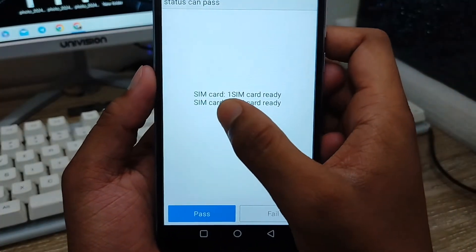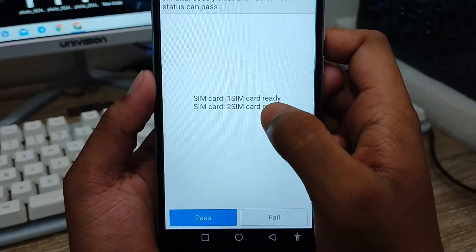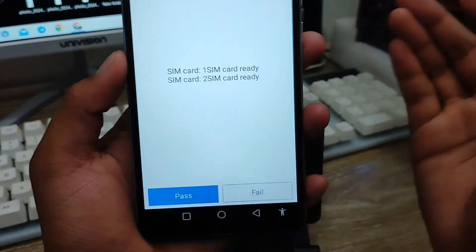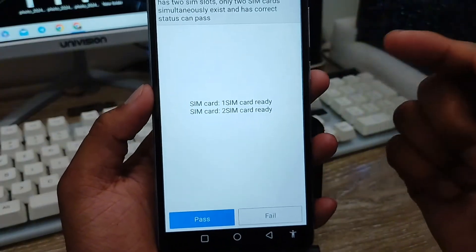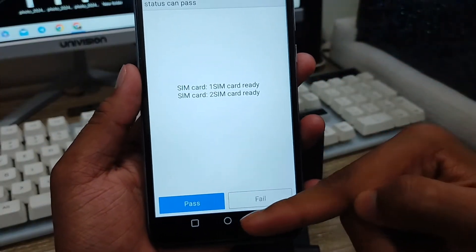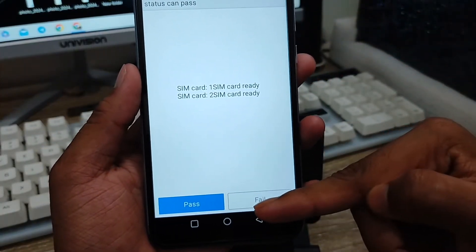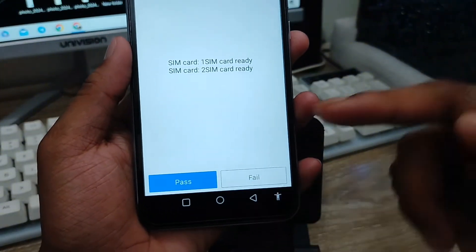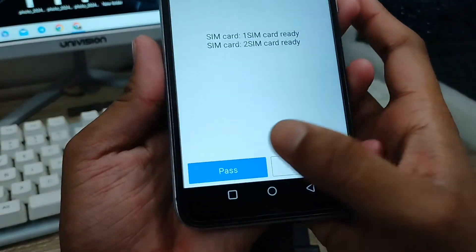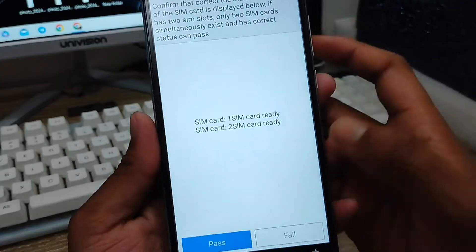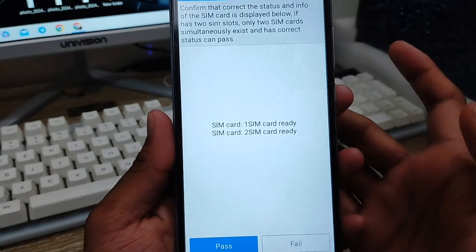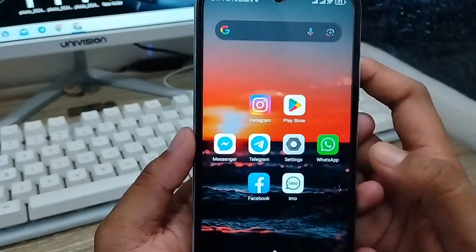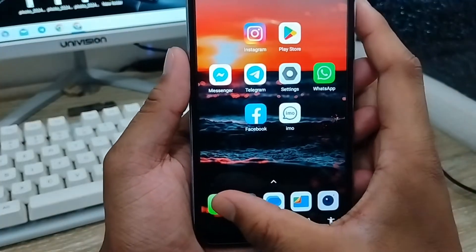At the next step, you need to tap the SIM card option. As you can see, my SIM card is always going to show as ready here — the first and second SIM also. If you have a SIM card problem, it will show a failed status here. But mine is showing as ready, so my SIM card is good for any purpose. Go back from here.